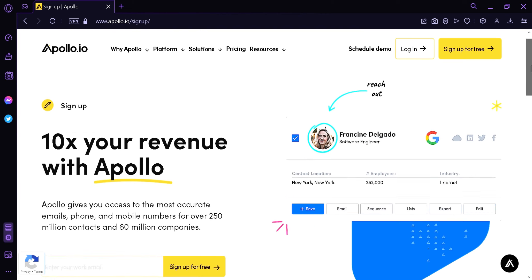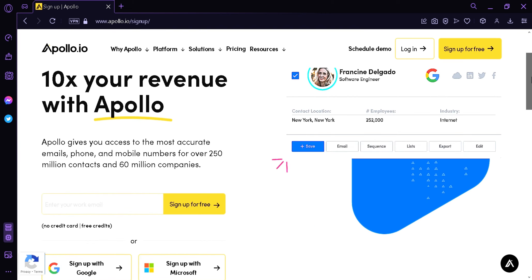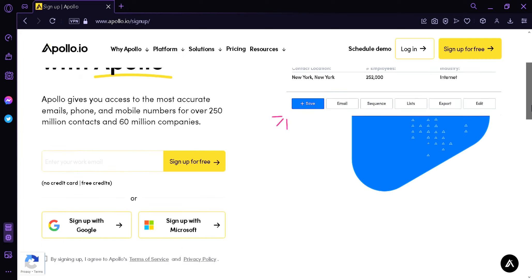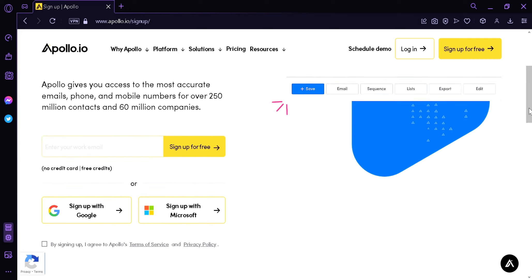Now the first thing we're going to do is create an account. We're simply going to click on Sign Up for Free, either on the top right or in the middle. We'll need to enter our work email, or we could sign up with Google or sign up with Microsoft.